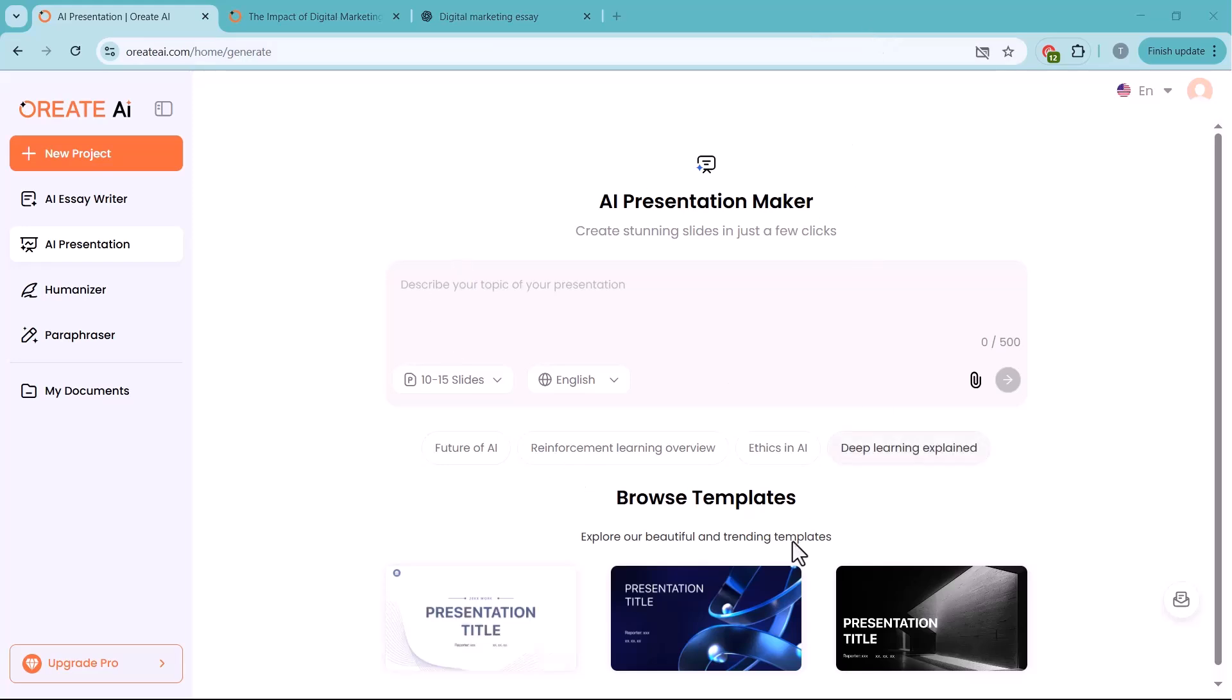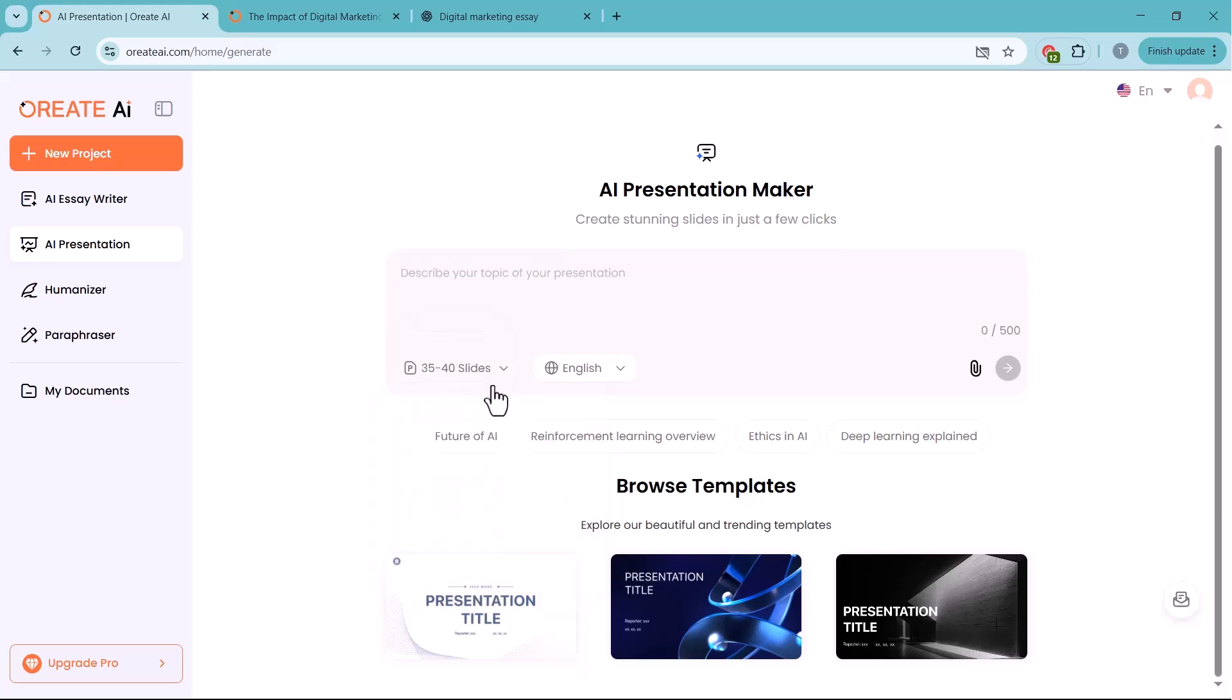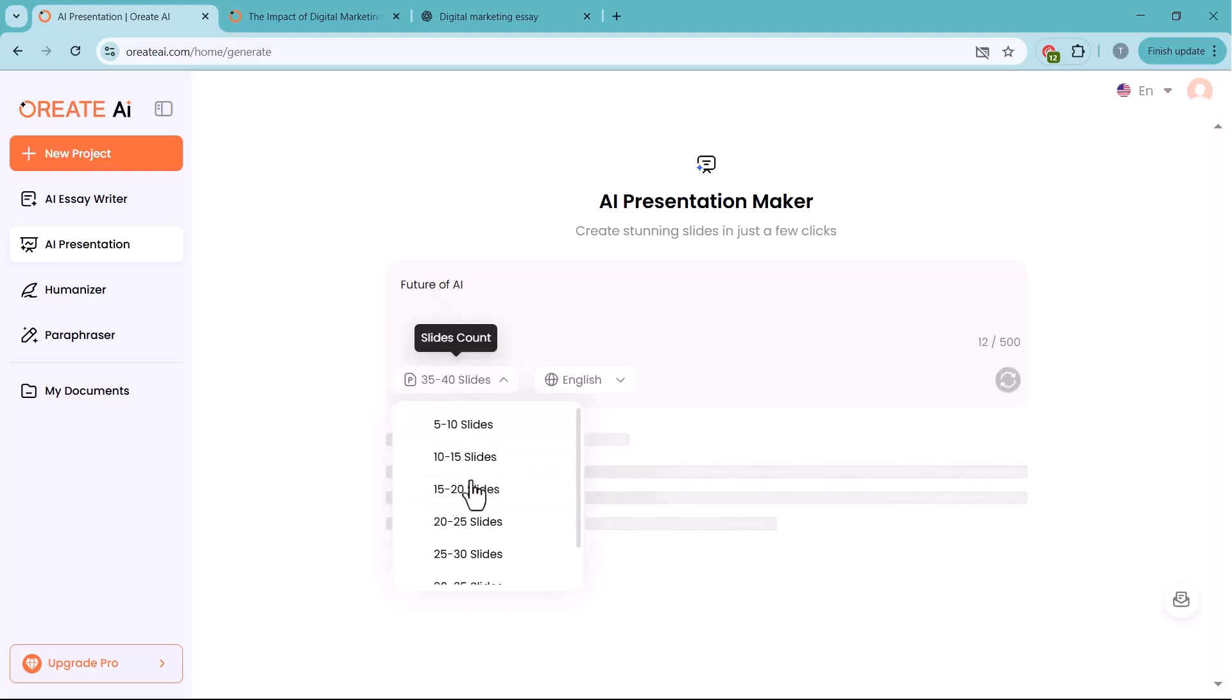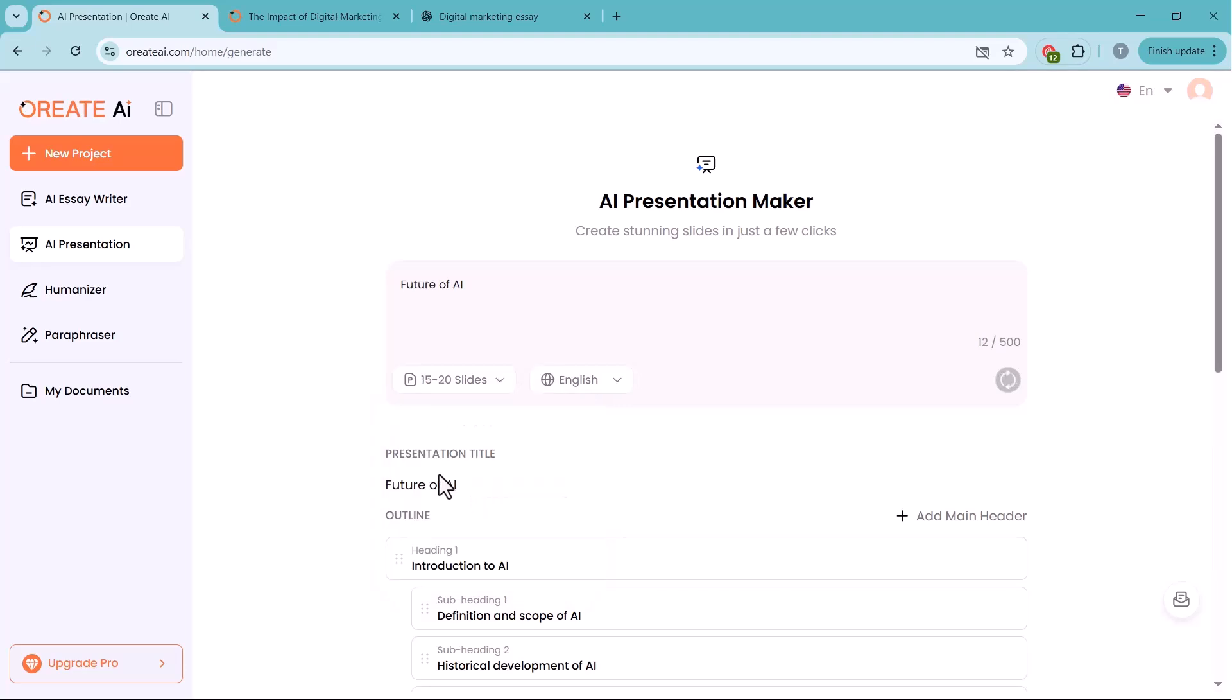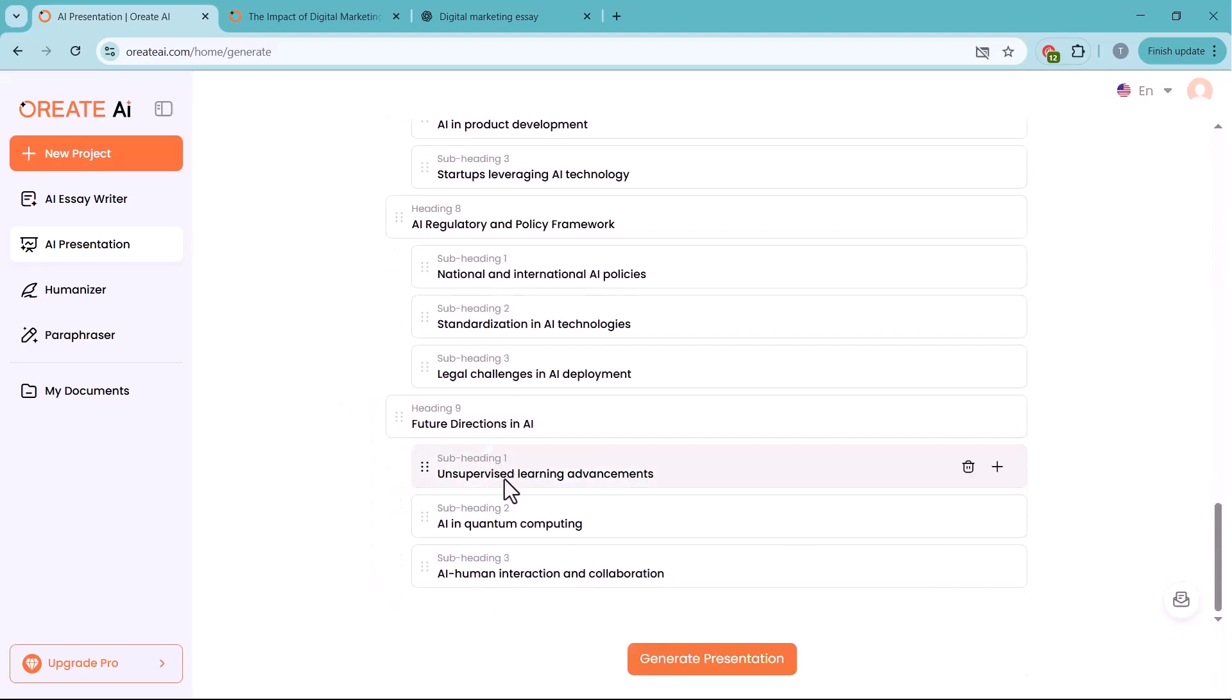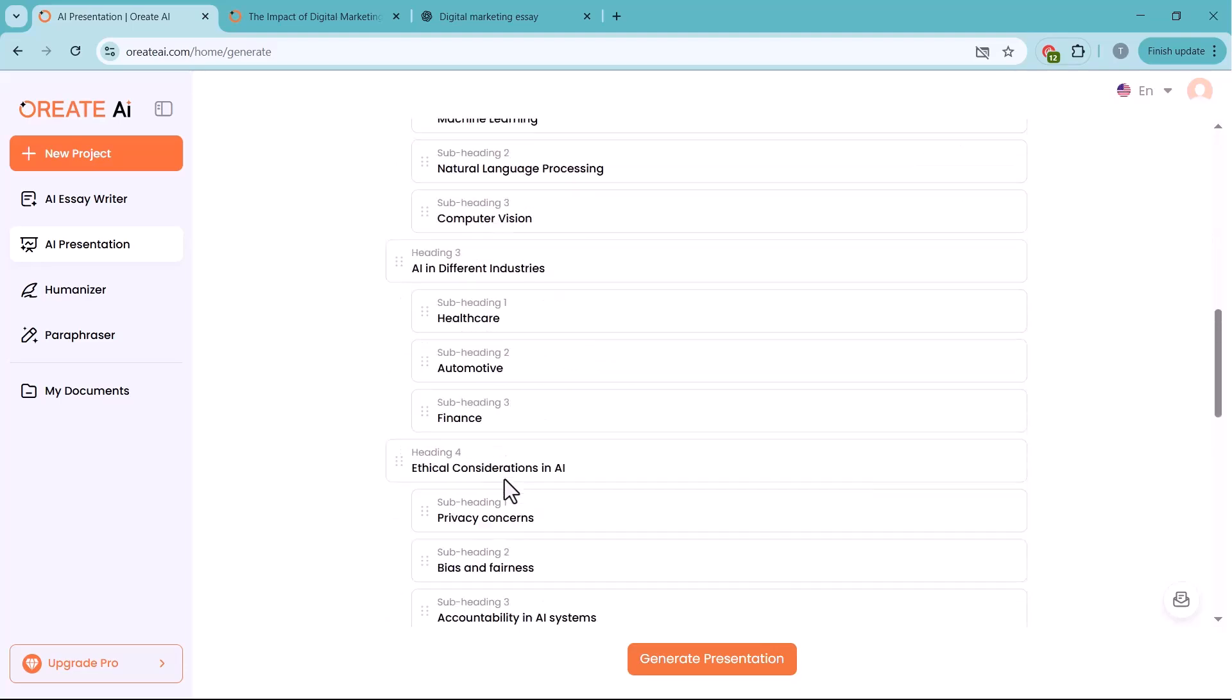Next, we have the AI Presentation Maker, a tool that can create stunning, ready-to-use slides in just a few clicks. Simply enter your presentation topic in the box. Choose the number of slides you want, up to 40 slides, and select your preferred language. You can also browse from a variety of professional templates to match your style.